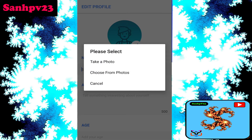Clear your name, about me, age, job title, and education details, and finally click on edit profile. Then remove your original profile photo and replace it with a fake photo or anything, using take a photo, choose from photos, or cancel.